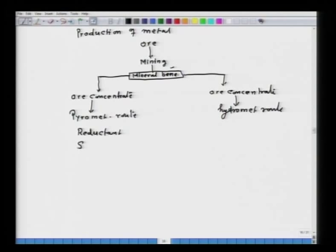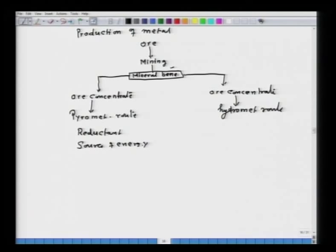From pyromet, you require a reductant and a source of energy. From hydromet, the metal is brought into solution followed by separation. For large tonnage metal production, the pyrometallurgical route is the most preferred, as a large amount of metal can be produced by this method. We notice that in pyrometallurgical extraction, a large amount of energy is required.